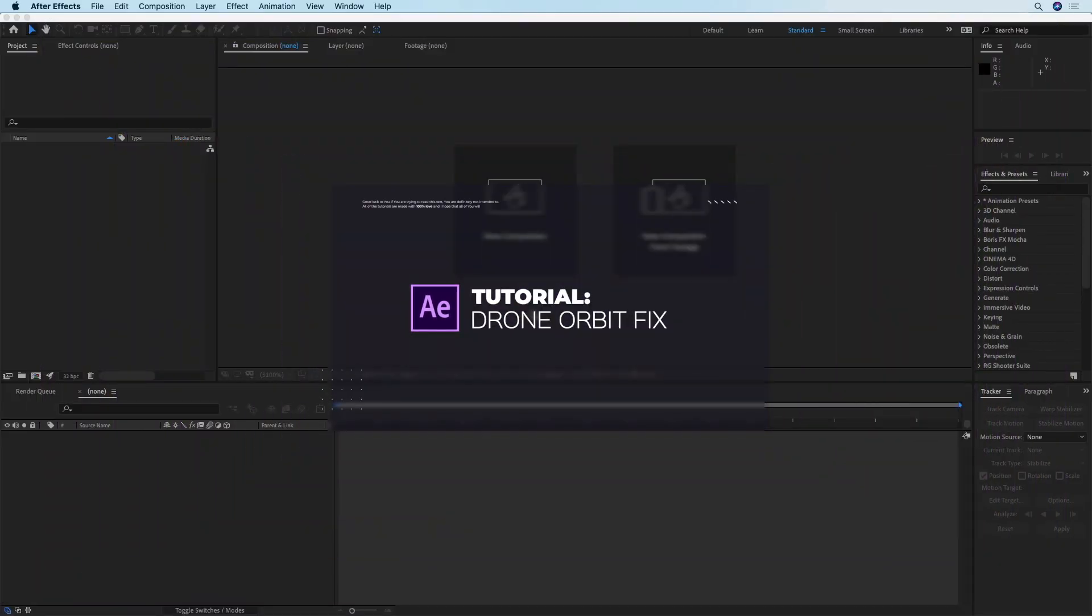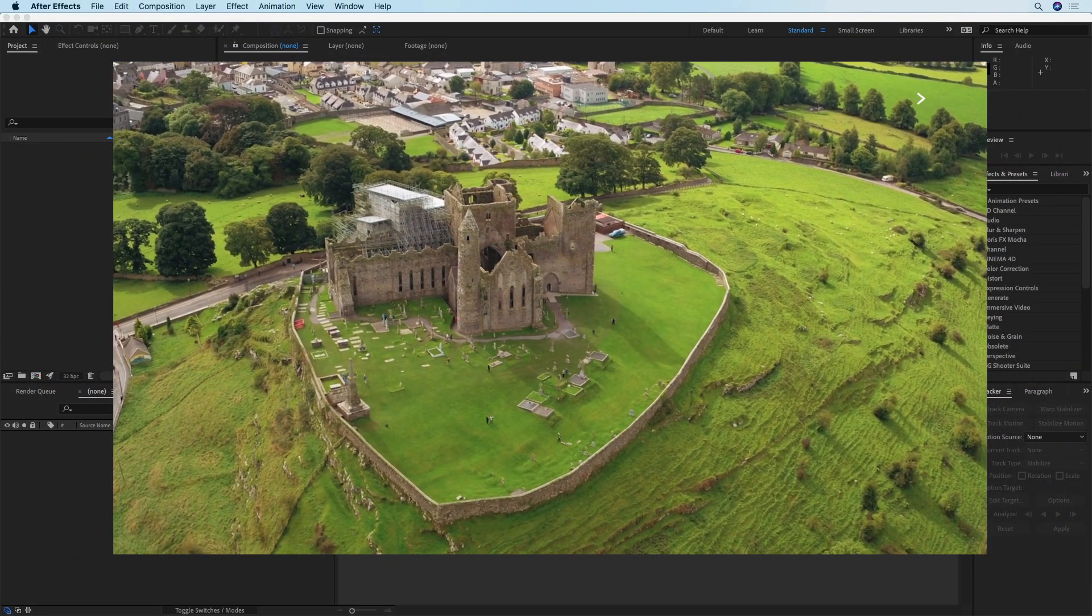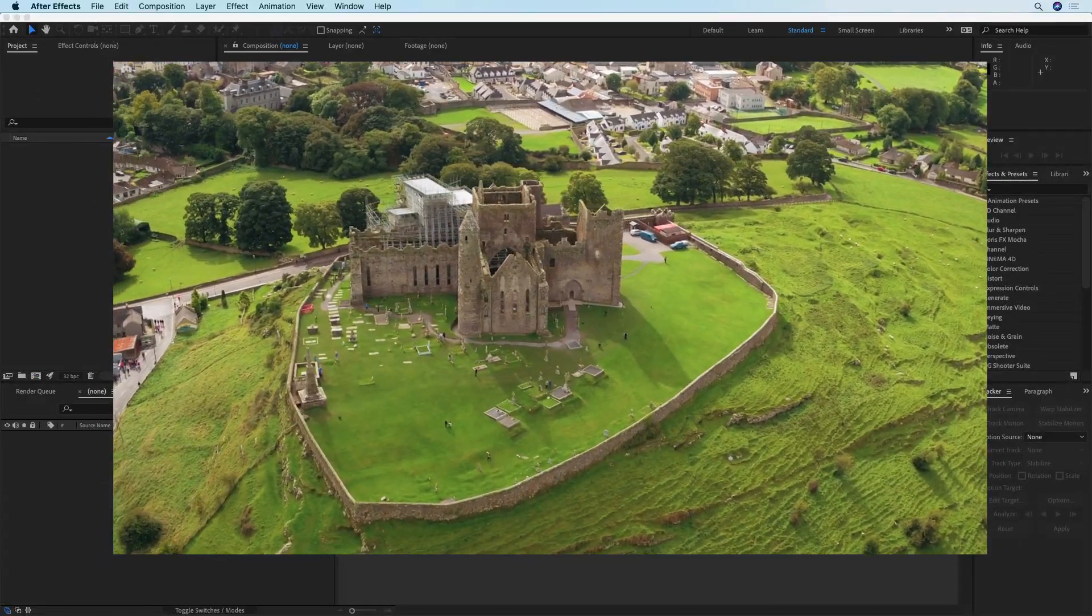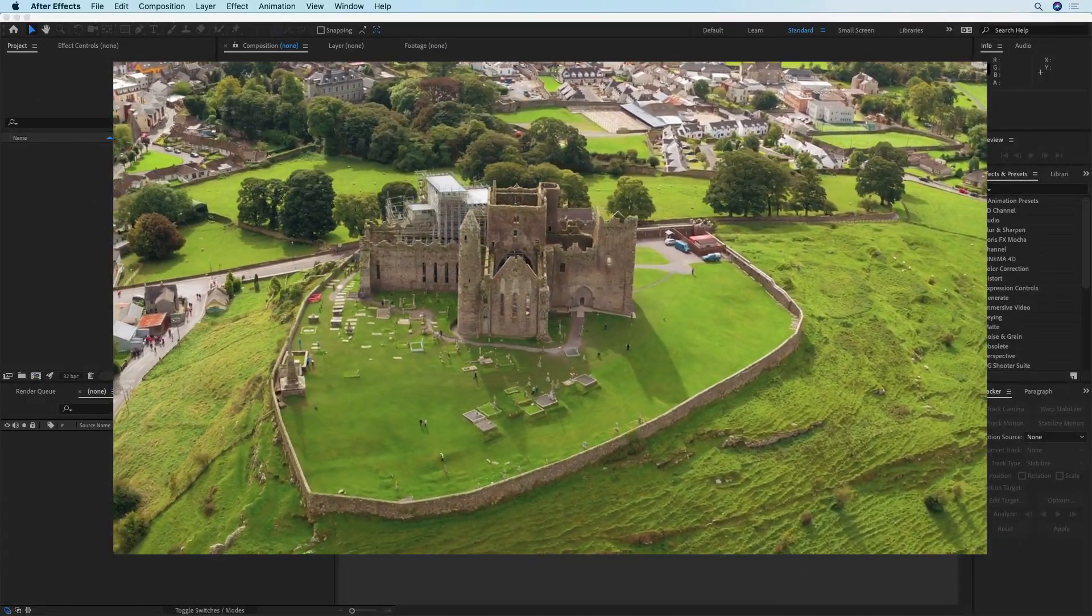Hi, in this tutorial I'm going to show you how to achieve a perfect drone orbit shot using After Effects.